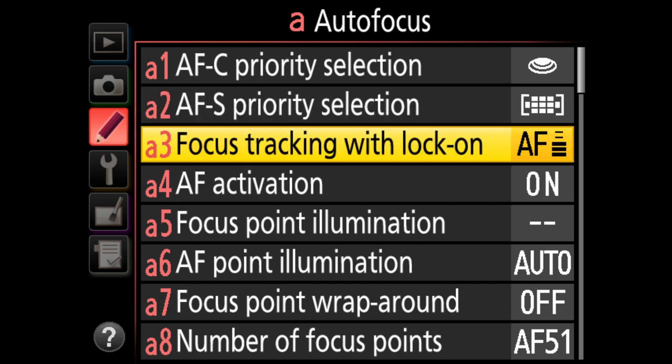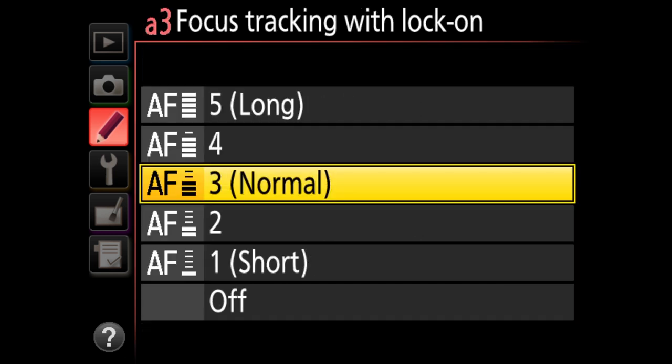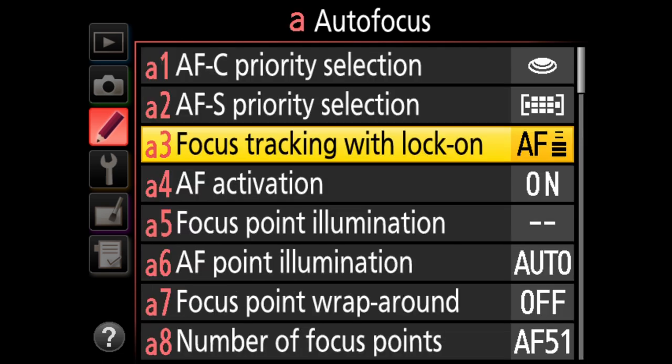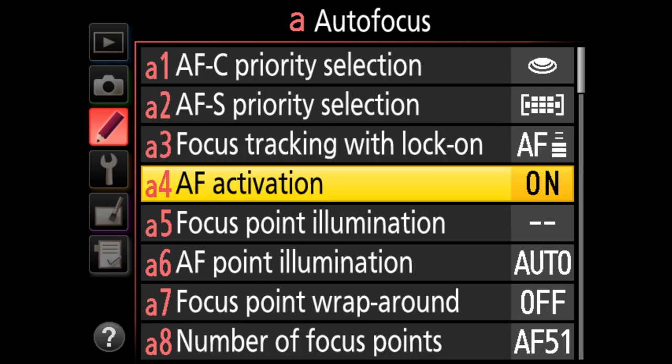A3 is focus tracking with lock-on — a more advanced setting we'll cover in other videos. Just keep it at AF3 normal for now.